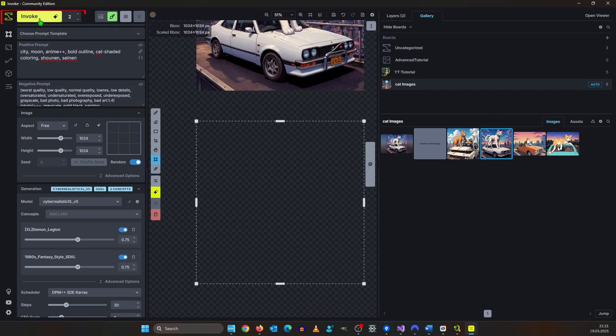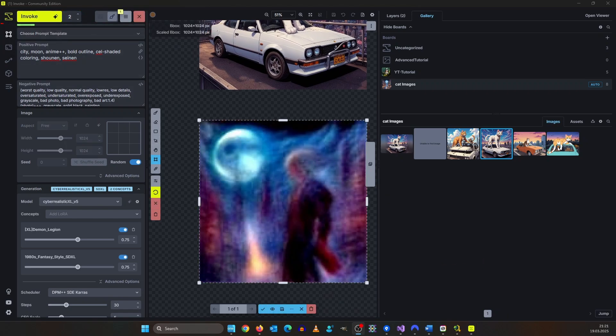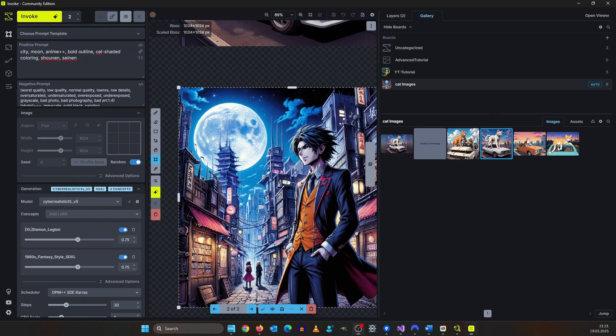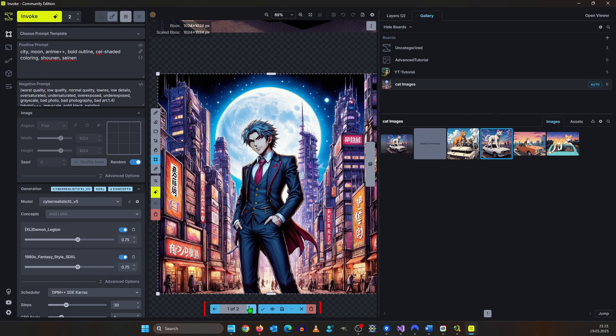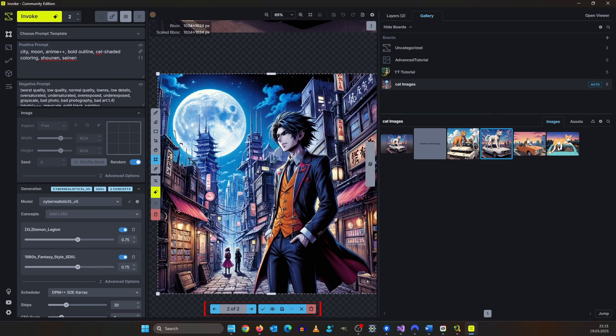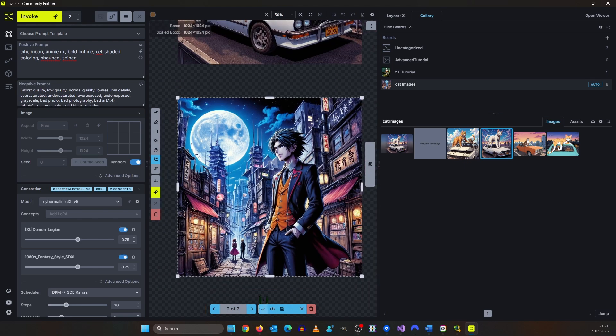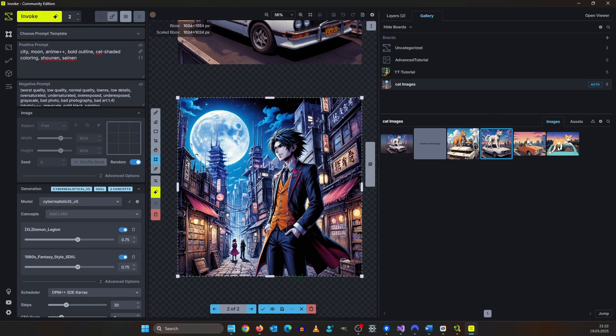I select two images and then I click the invoke button up here. You can see the render progress directly here on the canvas. Now we have two images. We can switch back and forth and select one of the images. I'm selecting this image here because I want to reuse the moon. Now you can click accept. You could also click the floppy disk icon here to save one or both images to the gallery.